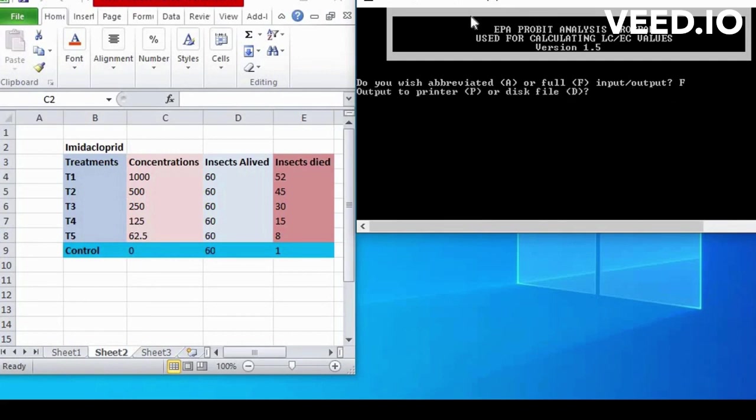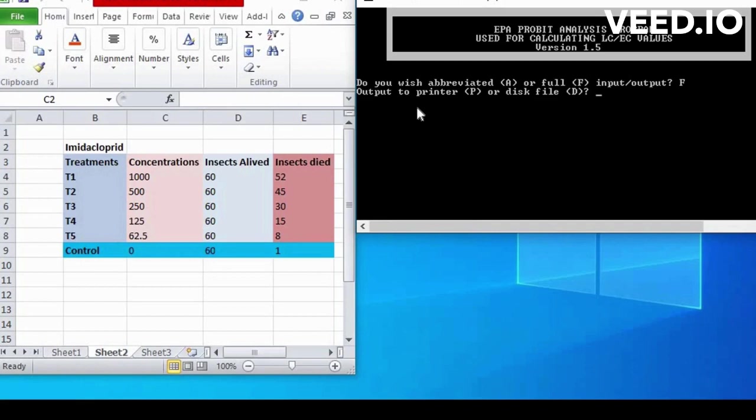Open software. Second step is output to the printer, P or disk file, D. We enter D.